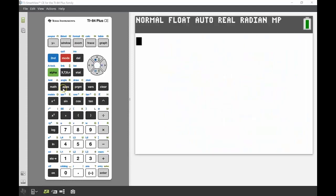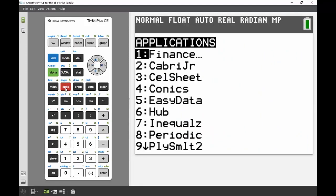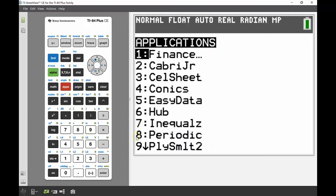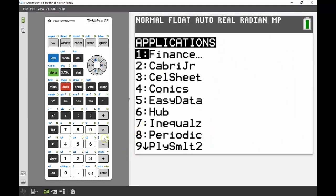First, we access the app by going to the apps key just below the X on your calculator. PolySmlt2 is number nine, which stands for polynomial and simultaneous equations.